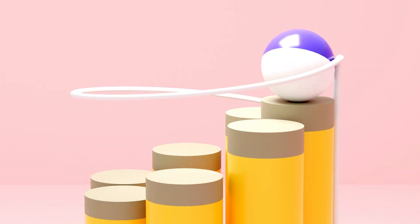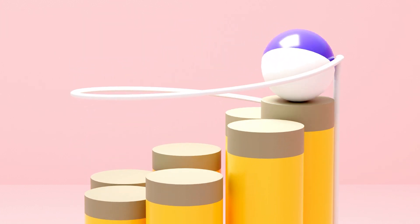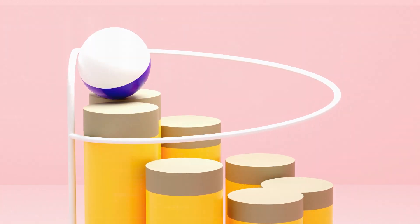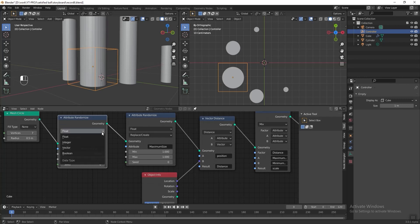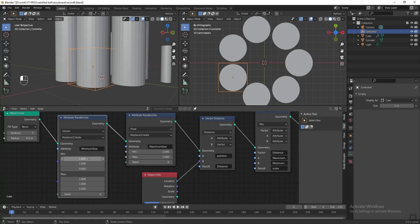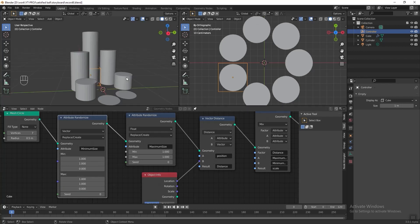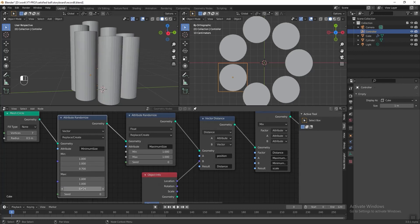If we refer to our sample animation, the cylinder should actually move up and down instead of scaling the entire cylinder smaller or bigger. To fix this, go to the attribute randomize node for minimum size and change the type of data to vector. Change the X and Y axis for the minimum value to 1, and the Z axis for maximum value. Let's change both Z axis values to 0.7 to make the overall height slightly taller.